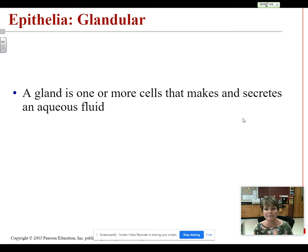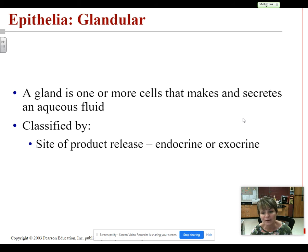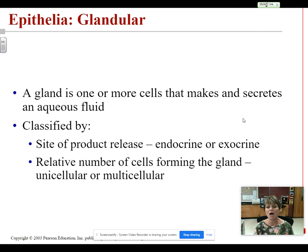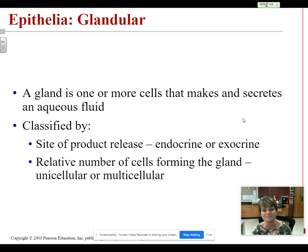A gland is one or more cells that makes and secretes a liquidy, aqueous, or watery fluid. We can classify glands by where they release their product and by the number of cells that form the gland. Based on where the product is released, we have endocrine glands and exocrine glands — endo meaning inside and exo meaning outside. Based on the number of cells, a gland is either unicellular or multicellular — uni means one and multi means many.